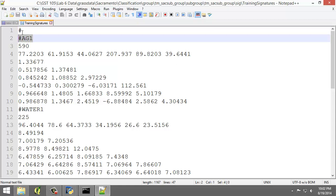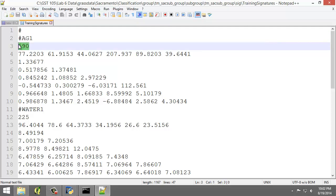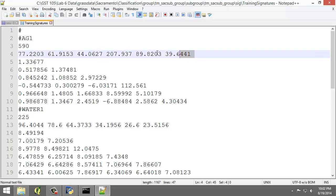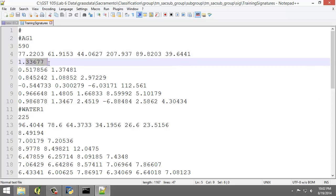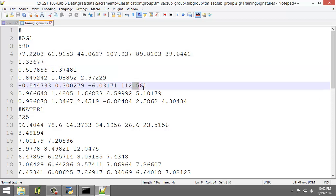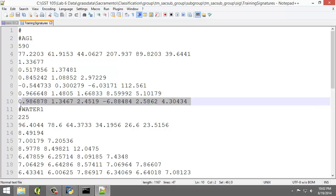And this represents our agriculture. The second line reports the number of cells in the class. The third line is the mean values per band. The remaining lines are the semi-matrix of band-to-band covariance. So here, here, here, here, and here are these lines.